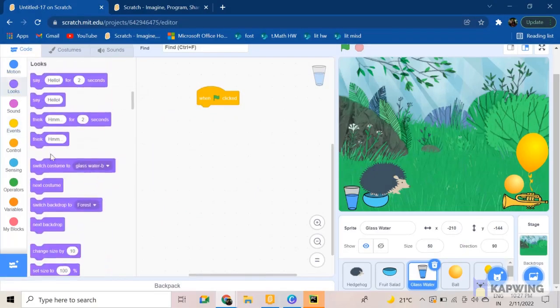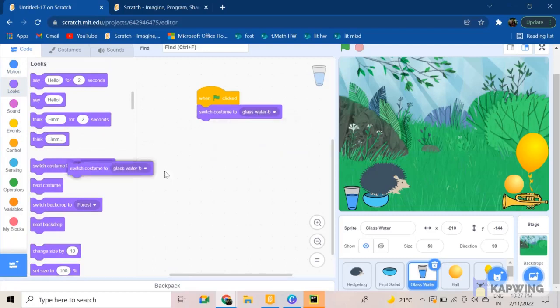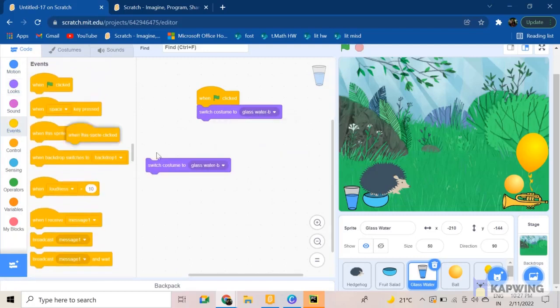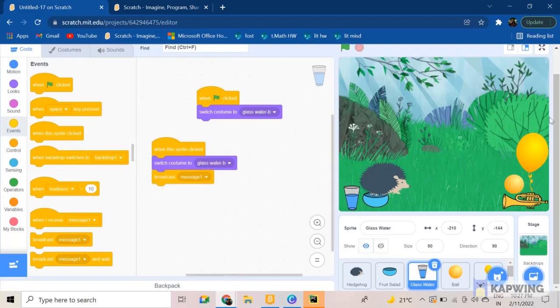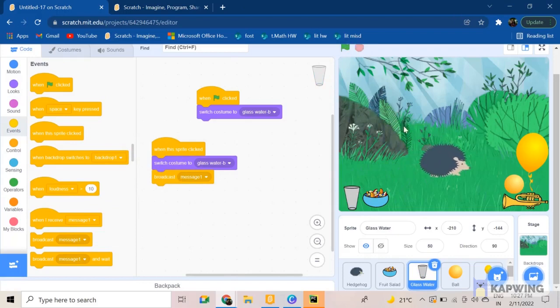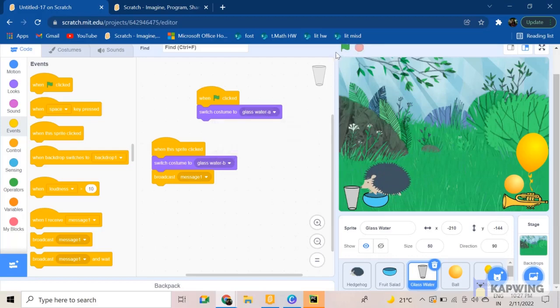Now for the glass of water, you're gonna add somewhat sort of the same code, but of course not the same code. Sprite clicked, broadcast message one. Perfect. Let's try this out. Okay, it's eating the food.